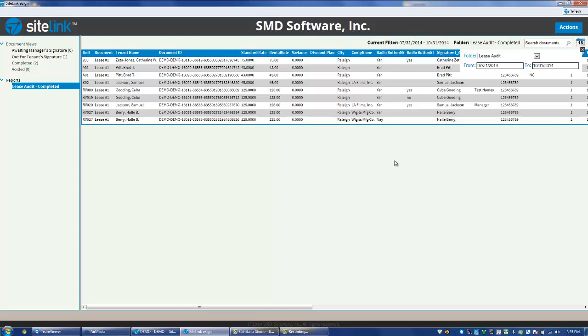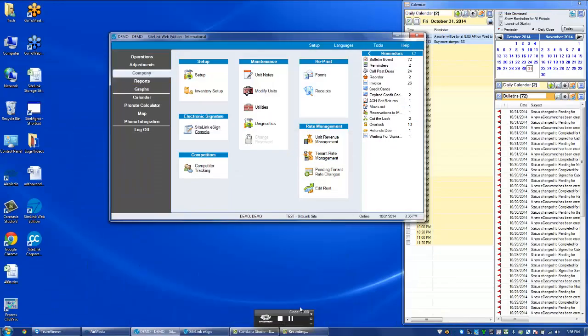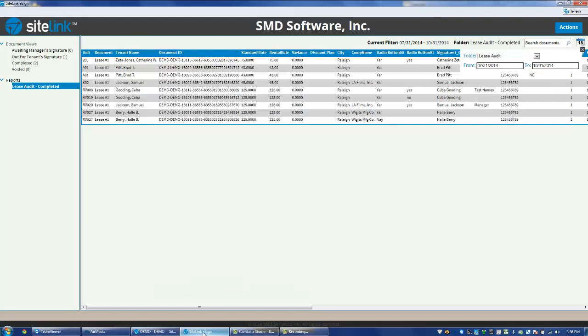One feature of this eSign console is the Minimize option. You can click Minimize at the top, minimize the eSign screen, and perform other actions within the SiteLink software. And at any point in time, click on the eSign that's minimized at the bottom of your screen and bring it up.